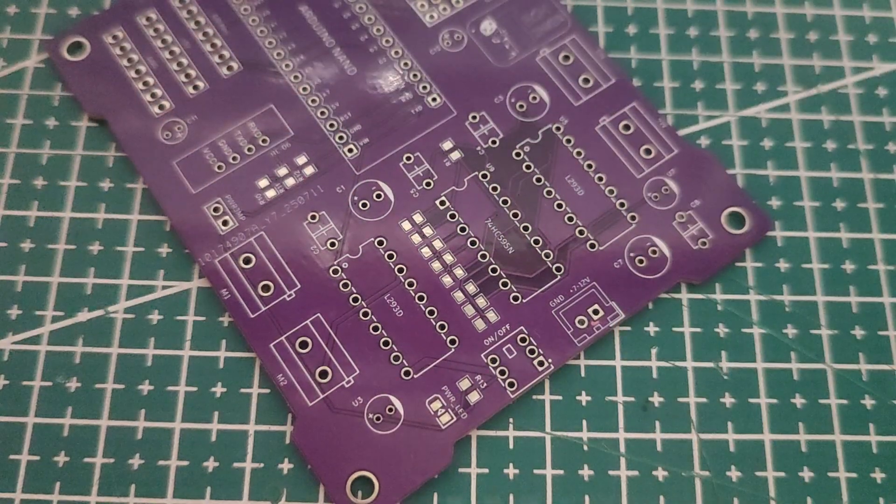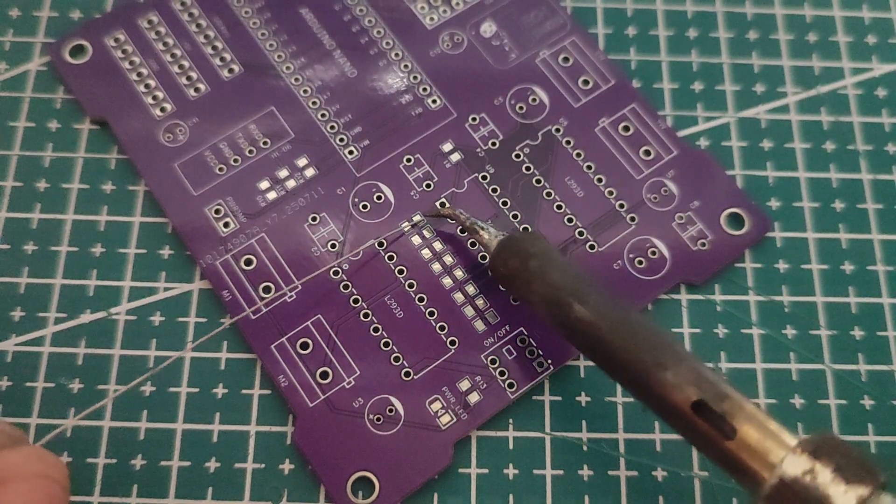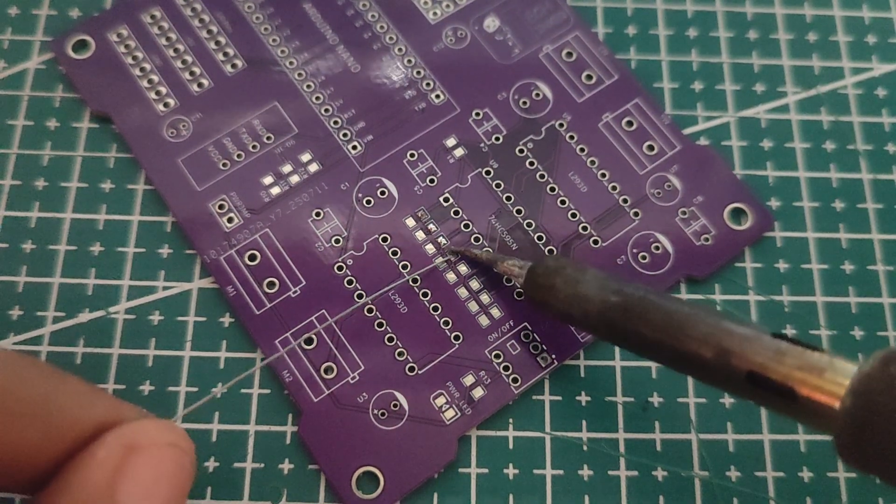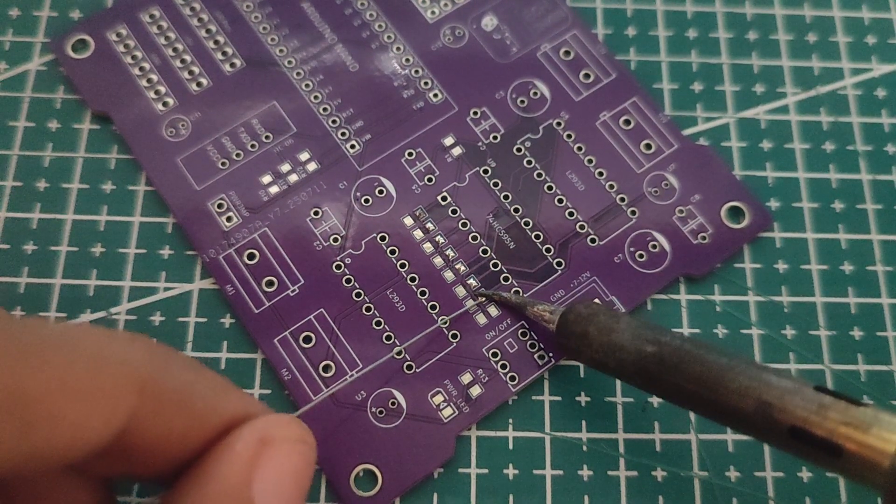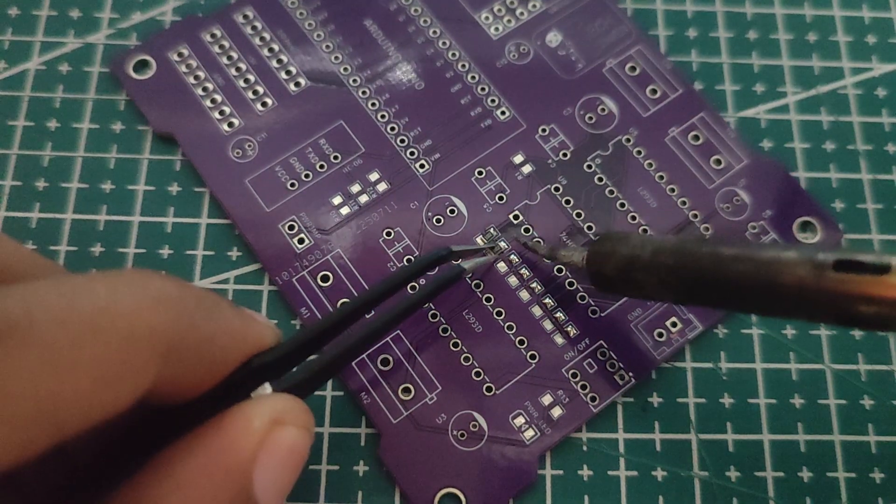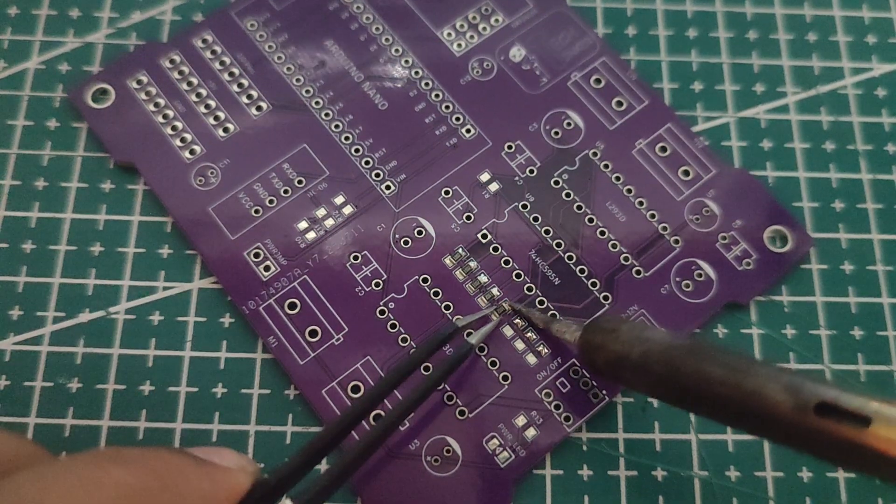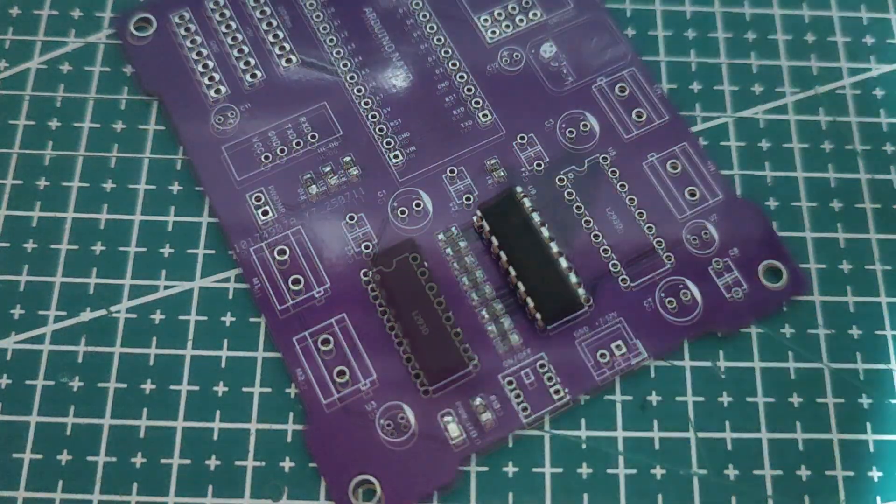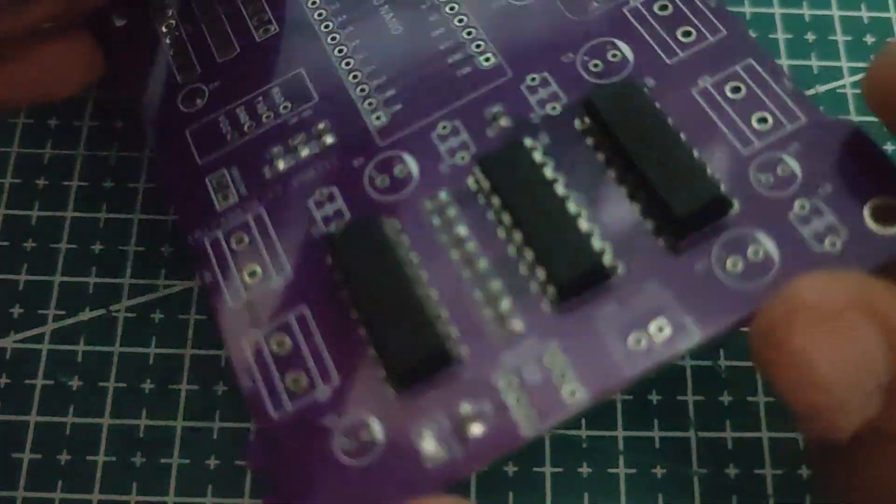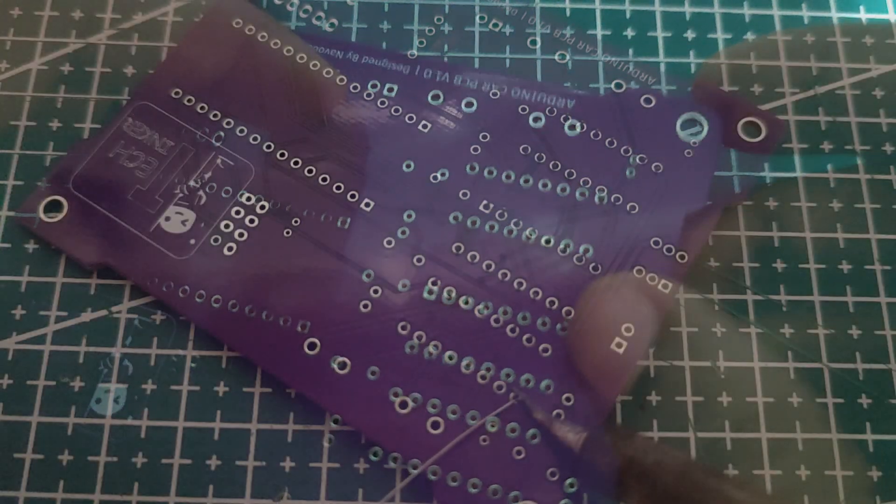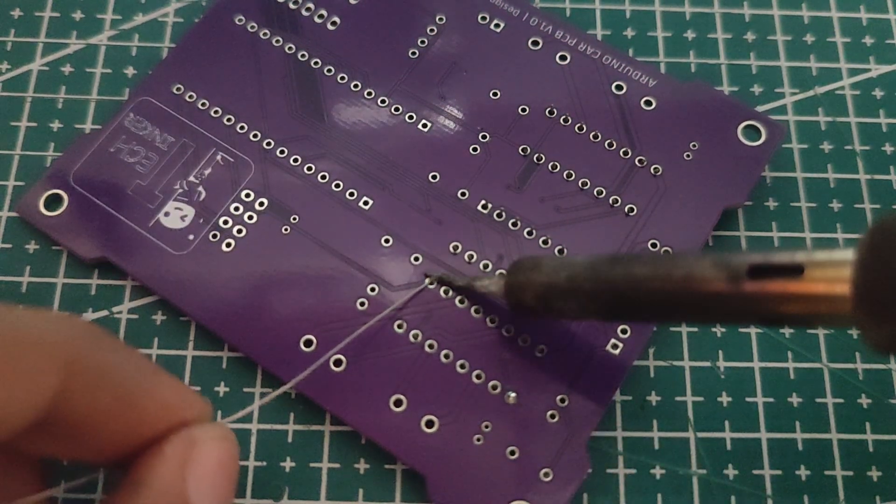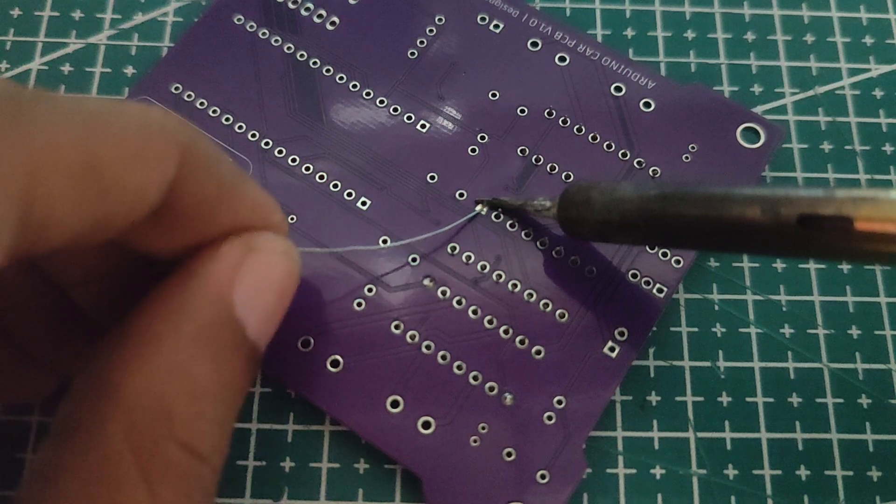Time for soldering. I began with the SMD components, carefully using a regular soldering iron. Patience is key here. Then came the shift register and two L293D motor driver ICs, followed by the remaining through hole components, largest to smallest.